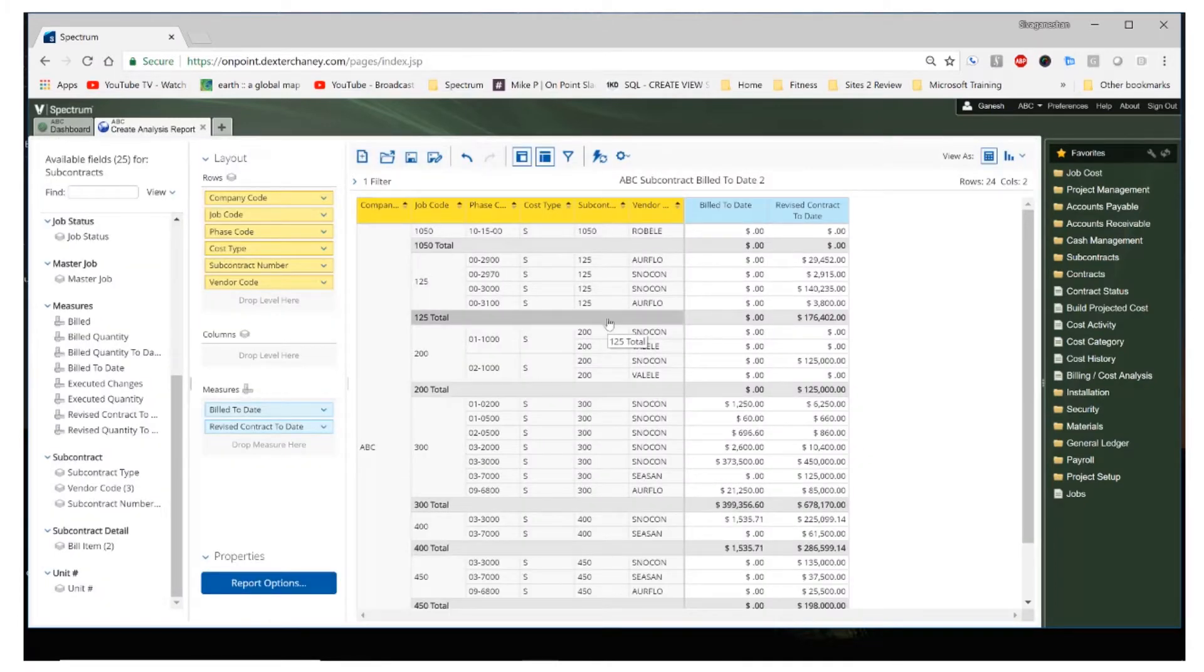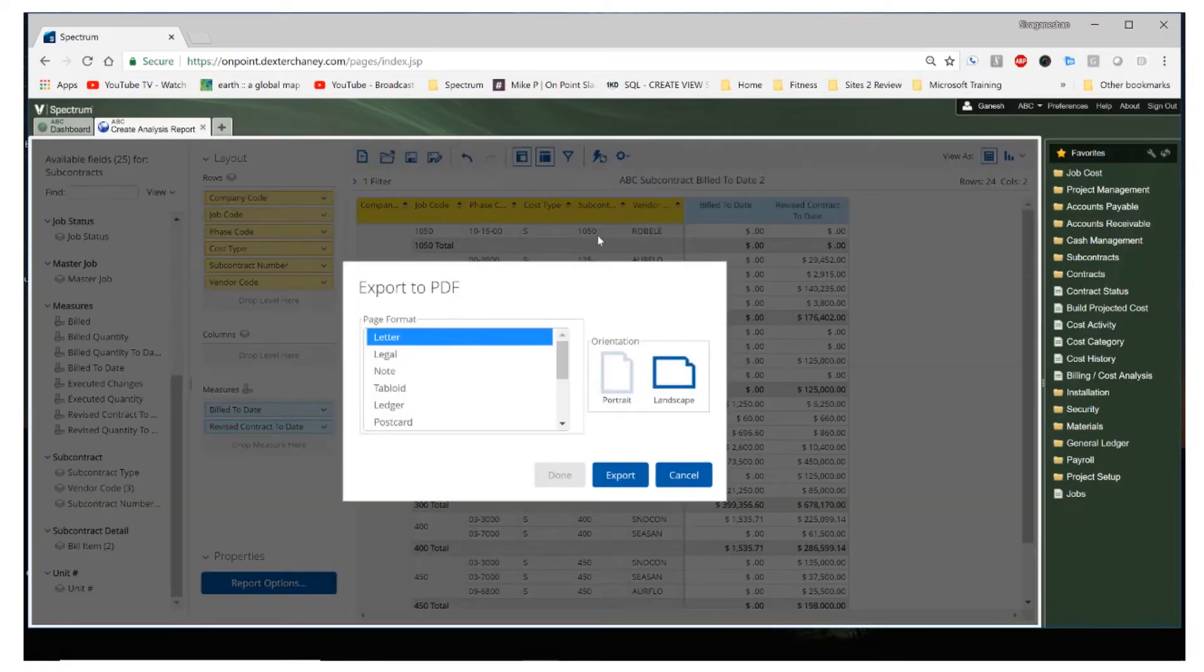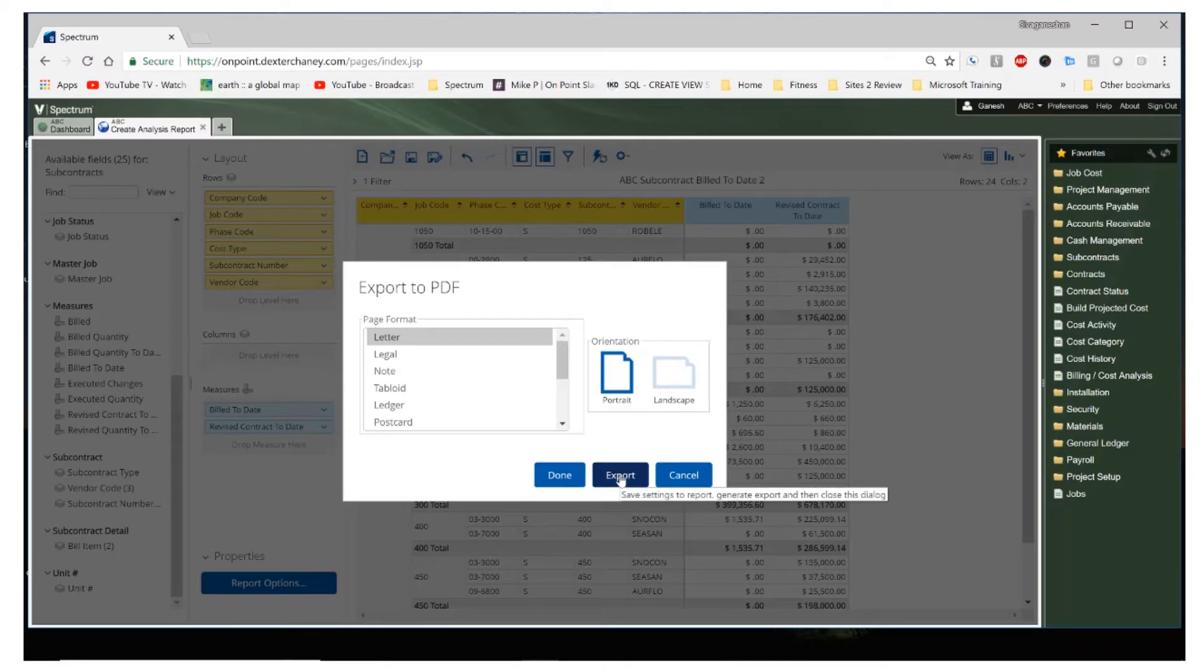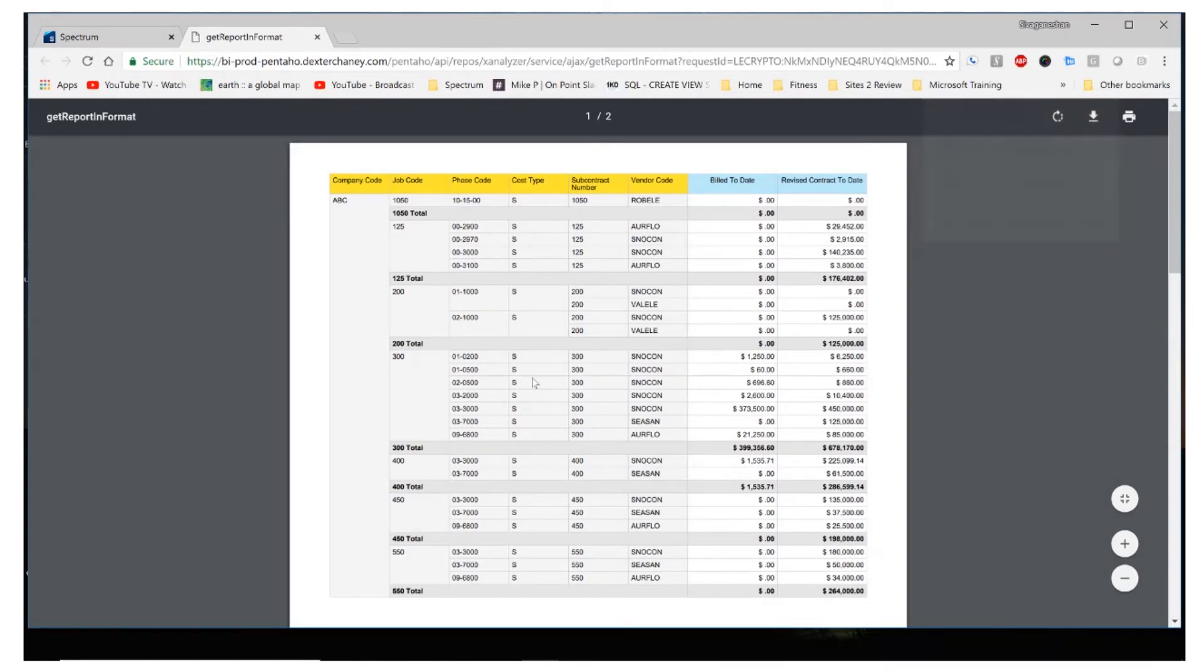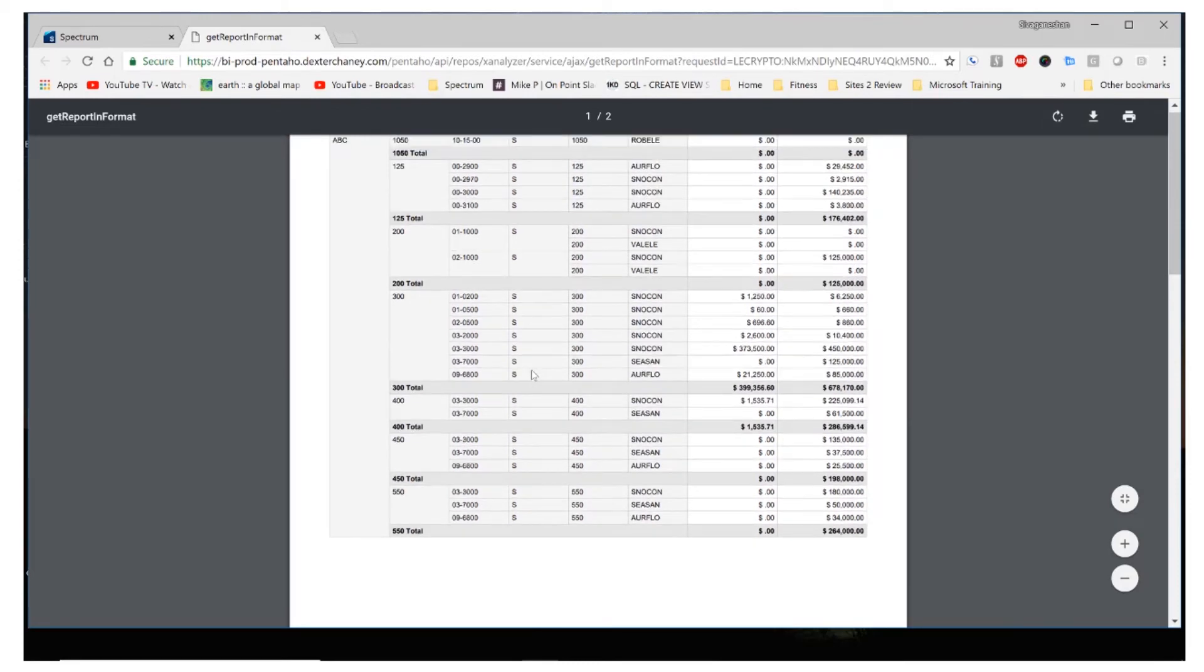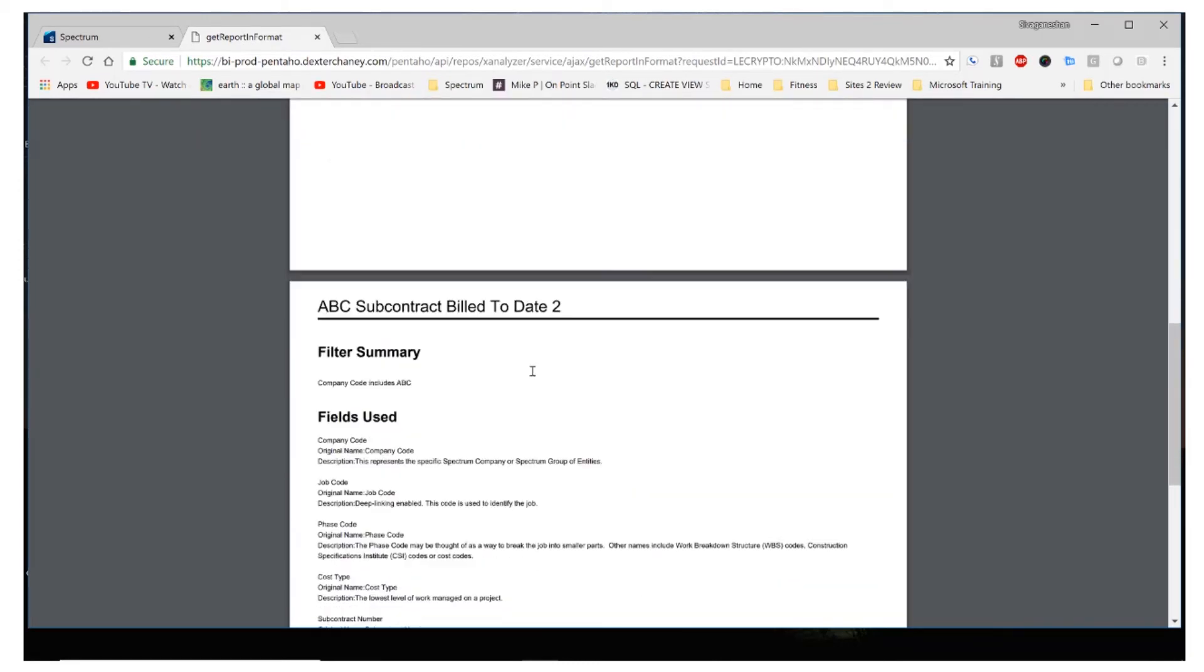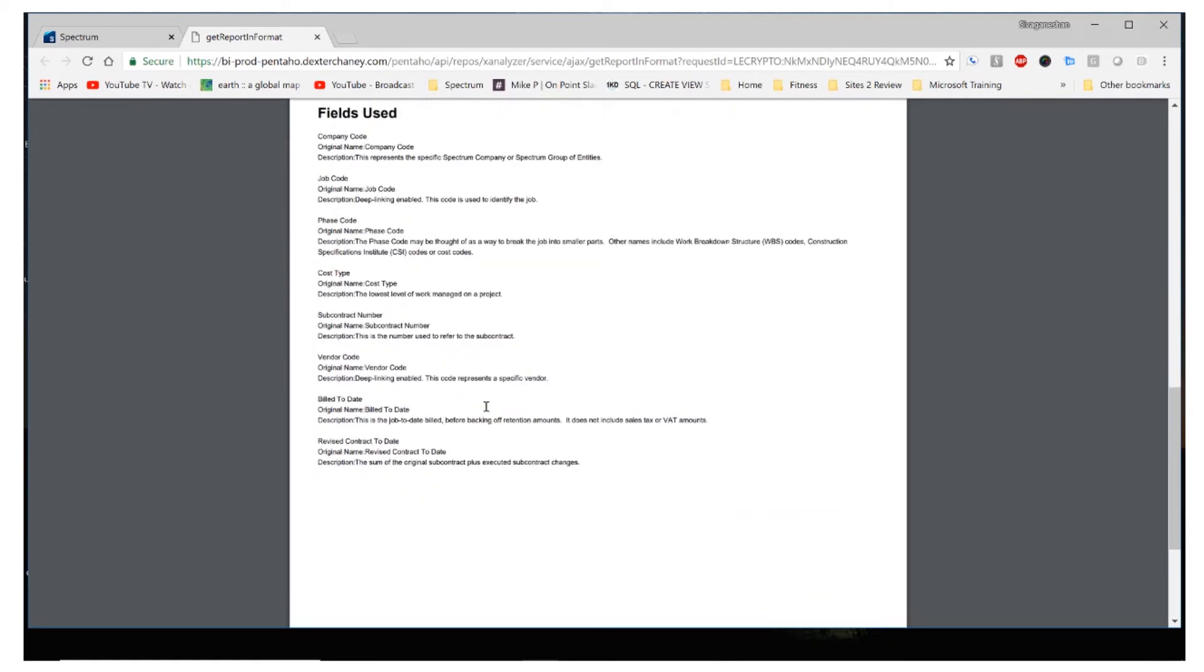I also want to export this report to PDF. So I'm going to go ahead and go back to settings and I click on export to PDF. I can choose whether it's letter or landscape. I'm going to choose a portrait option and I'll click on export. And here I see my report that has now been exported in PDF for company ABC. And down below, I also have some information on the different fields that were used on this report.